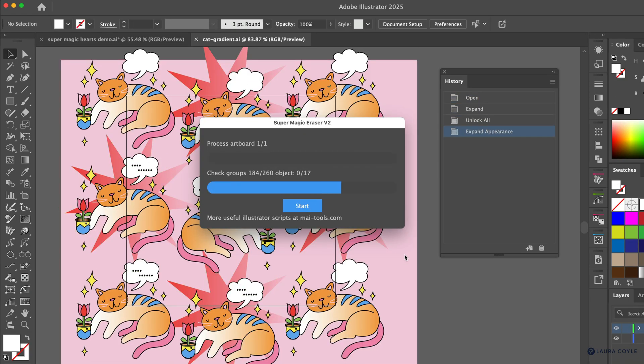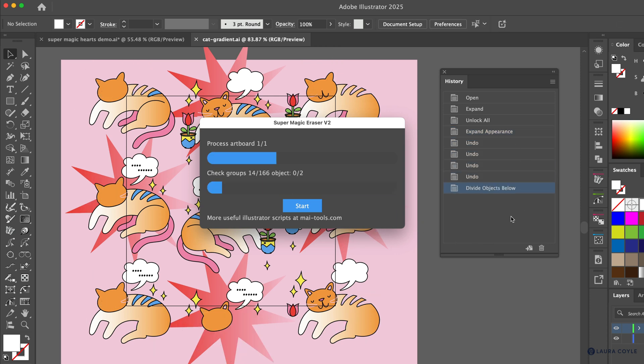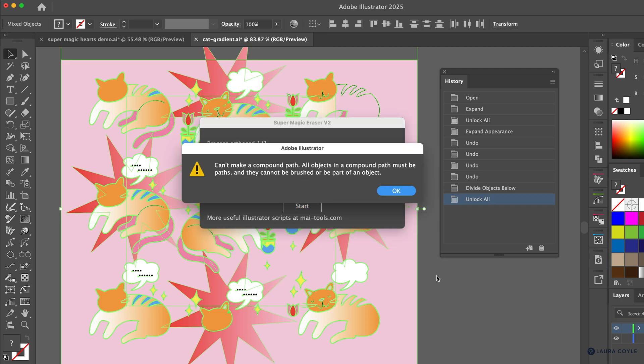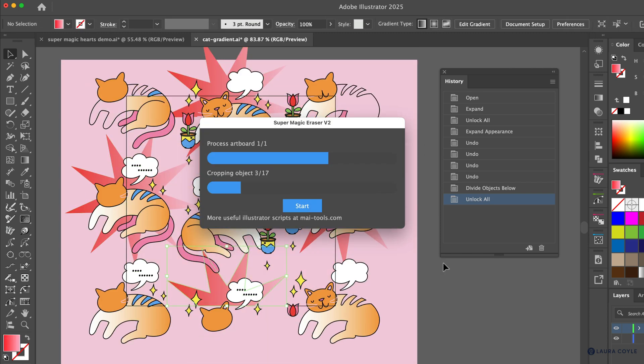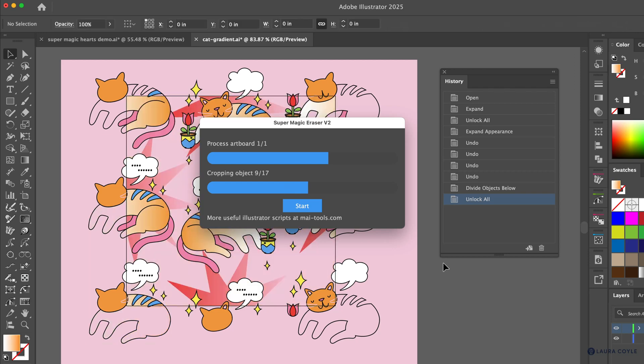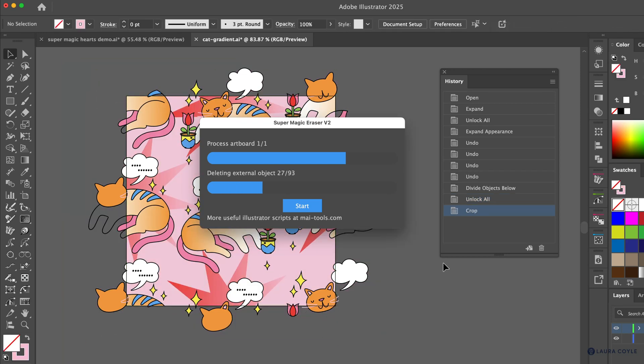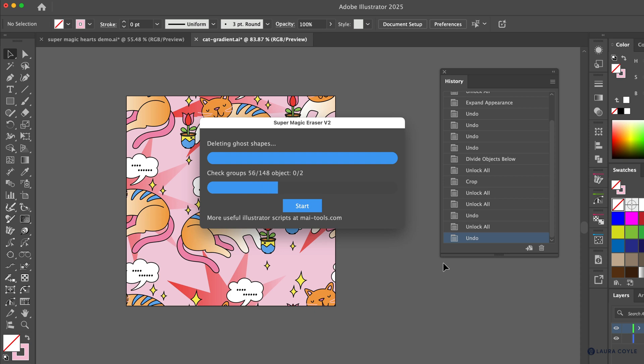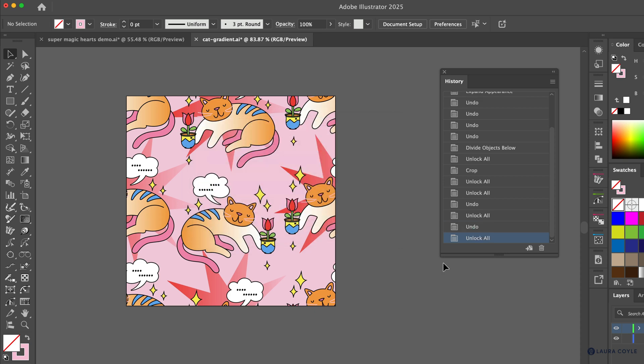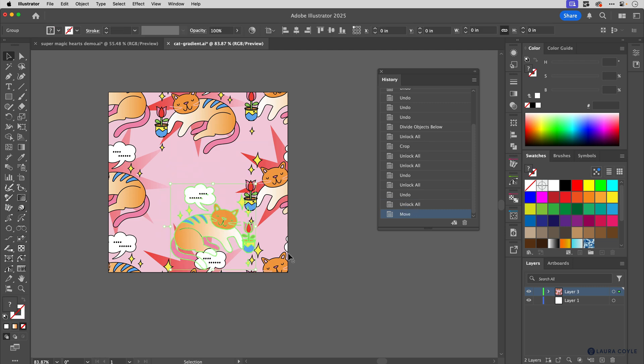We can see it's going through a process here and I've got my history panel open so you can see a little bit of what it's doing there as it works. I'm getting a warning message it can't make a compound path. I don't know exactly what's going on here but I'm going to click okay and hope for the best. There are compound paths in this art and there's a bunch of stuff going on that makes it a little bit more complex, but it looks like it's working so I'm going to let it go. Okay perfect, it did work.